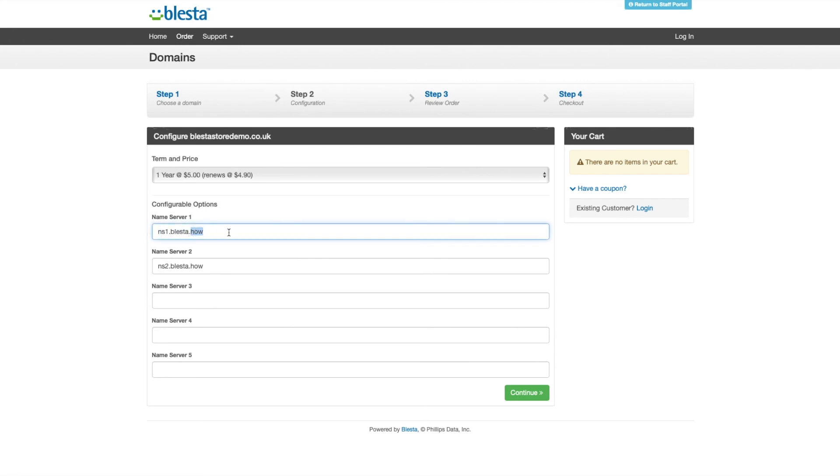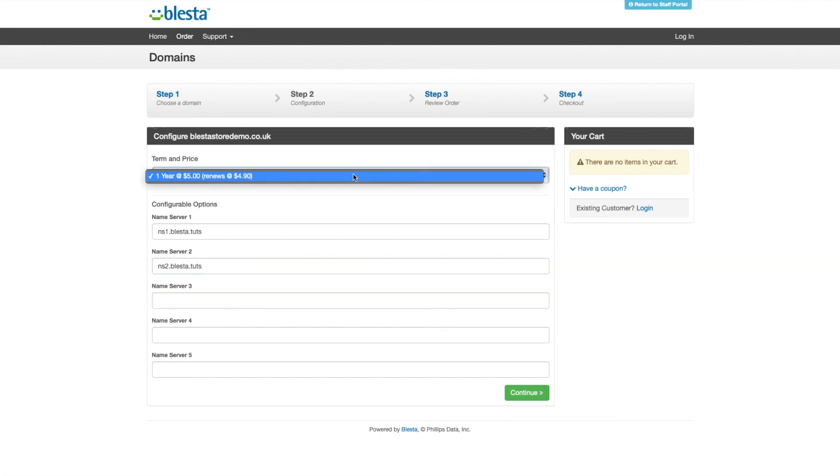Click order selected and then enter the name servers if you want to change them to your web hosts - if you're not hosting with the web host that you're buying a domain from.